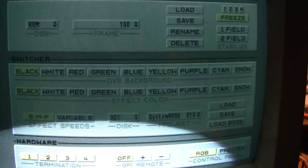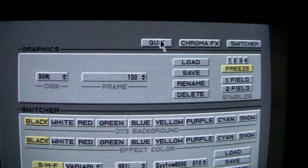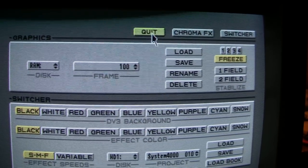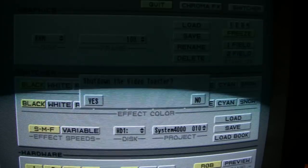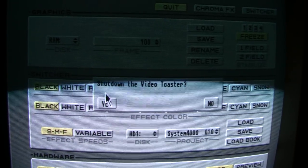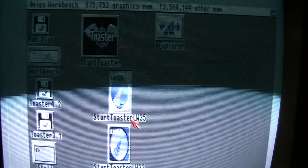And here you have to actually go into the setup screen to quit. Or get into chroma effects. If you want to shut down the video toaster. Yes, I do.